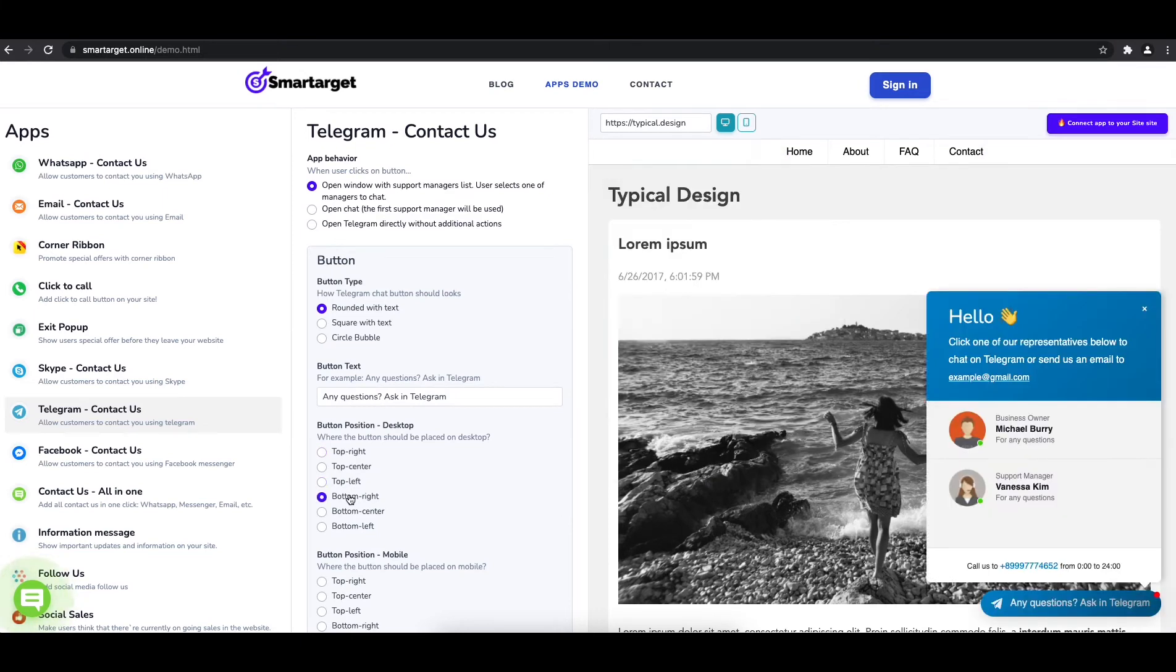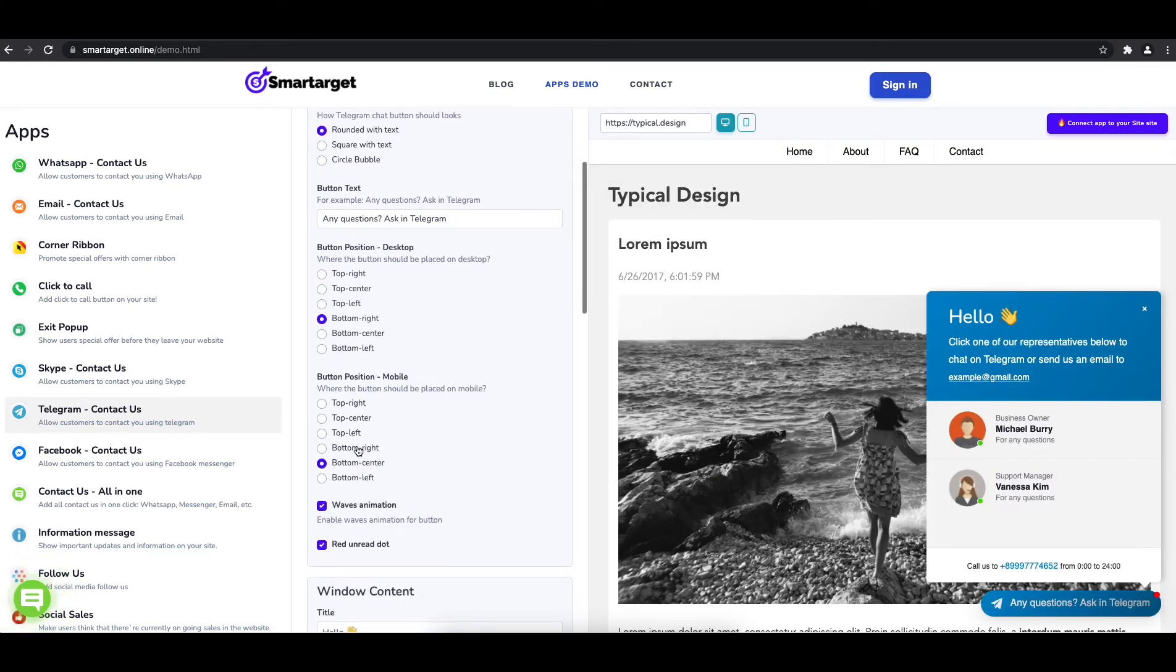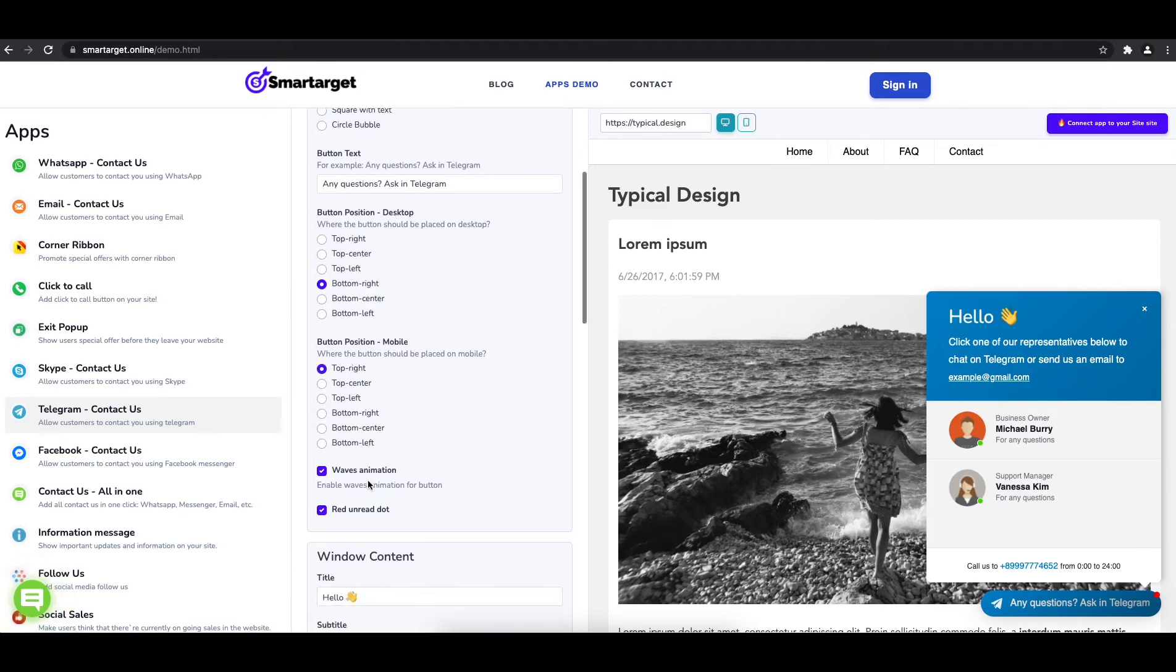Now add your agent's name and Telegram ID. All changes are visible in the preview right away.